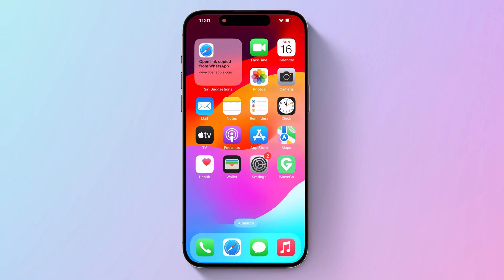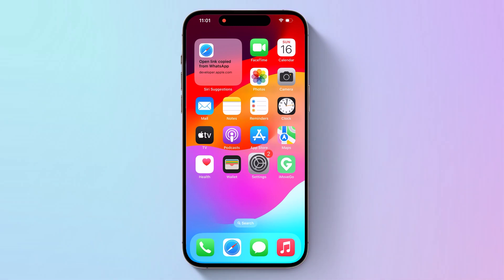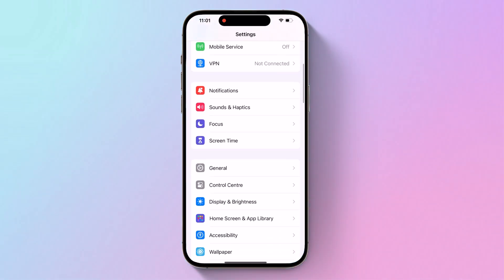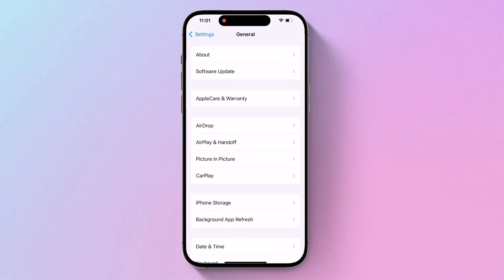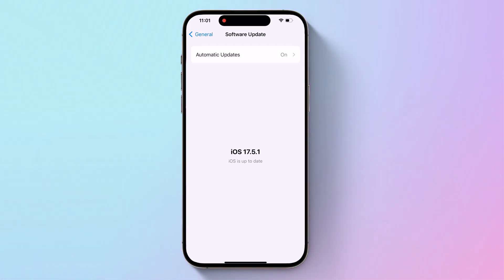Before downloading the update, note that this is beta software, which means there are often bugs and issues that can prevent software from working properly or cause other problems. Apple does not recommend installing iOS 18 beta updates on your main iPhone, so if you have a secondary device, use that.